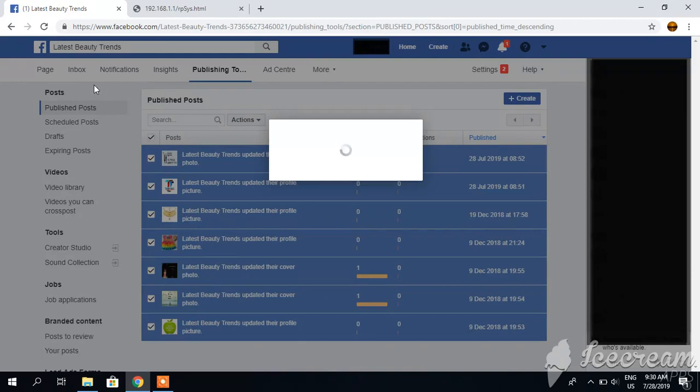So in this way you can delete all your posts.